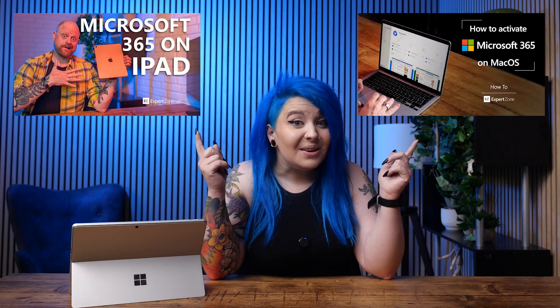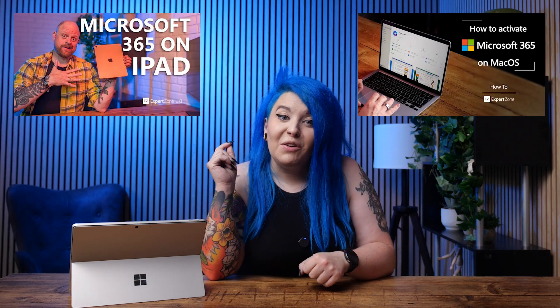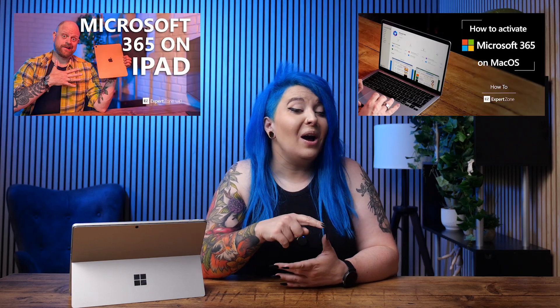And there you have it — job done. You're all set to enjoy the perks of premium Office apps and a whole one terabyte of OneDrive cloud storage to safely stash those priceless family photos and documents. As a bonus, you can have it on up to five devices and they don't have to be Windows devices. Check out these videos if you want to activate your subscription on a spare iPad or MacBook.